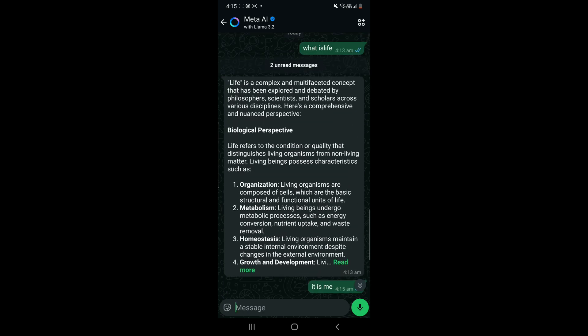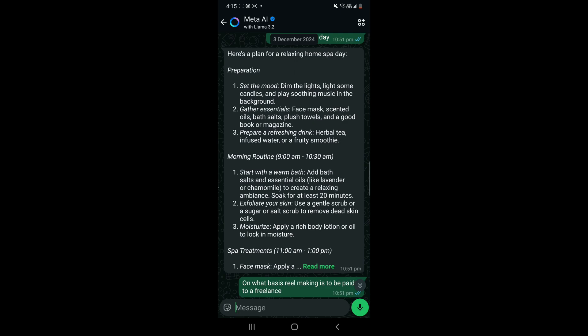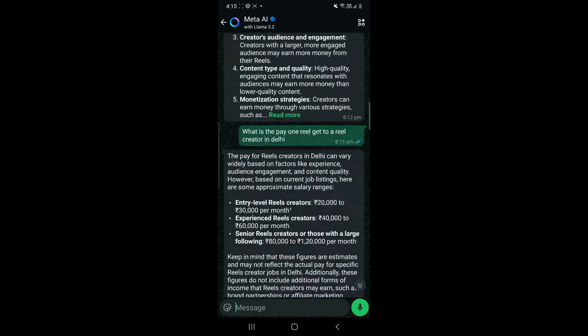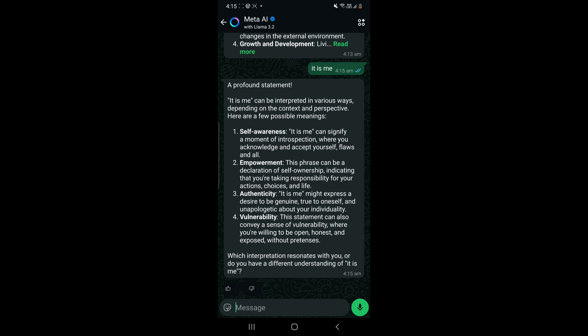So this is how we can find Meta AI on our WhatsApp and you can ask anything, as I said.